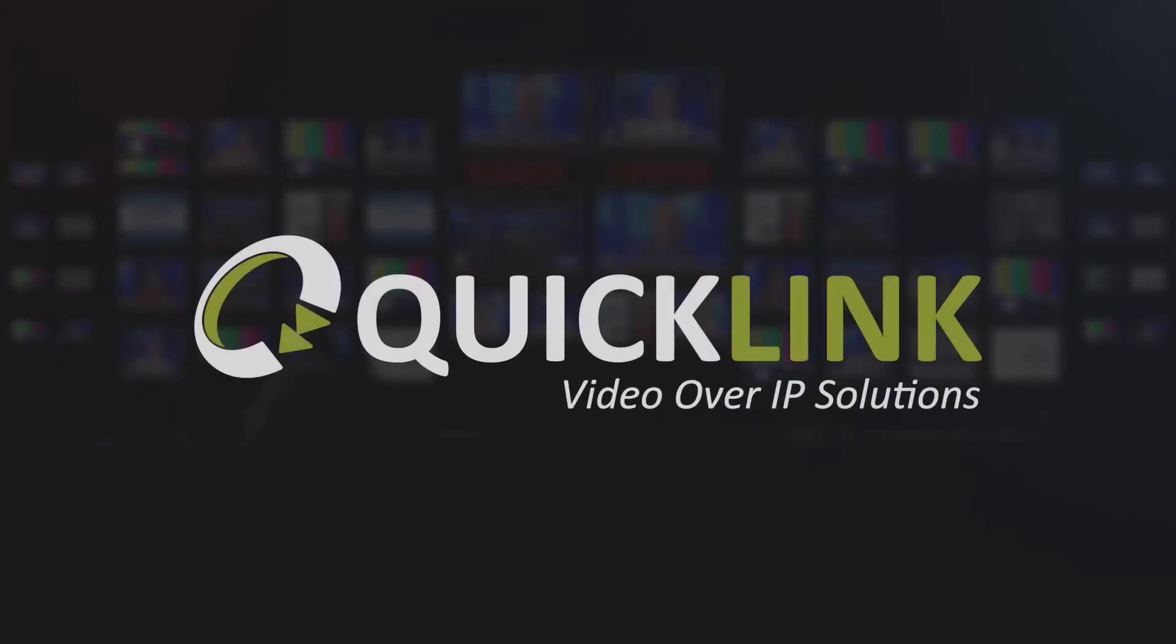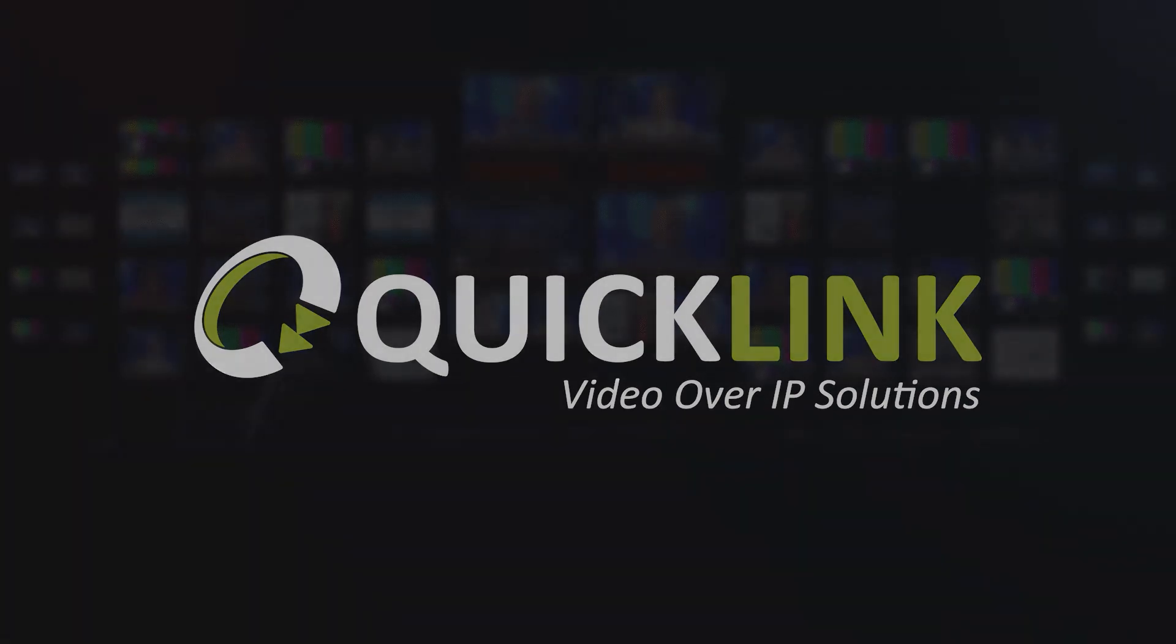Thank you for watching. You can access other instruction videos on our YouTube channel or by navigating to support.quicklink.tv.